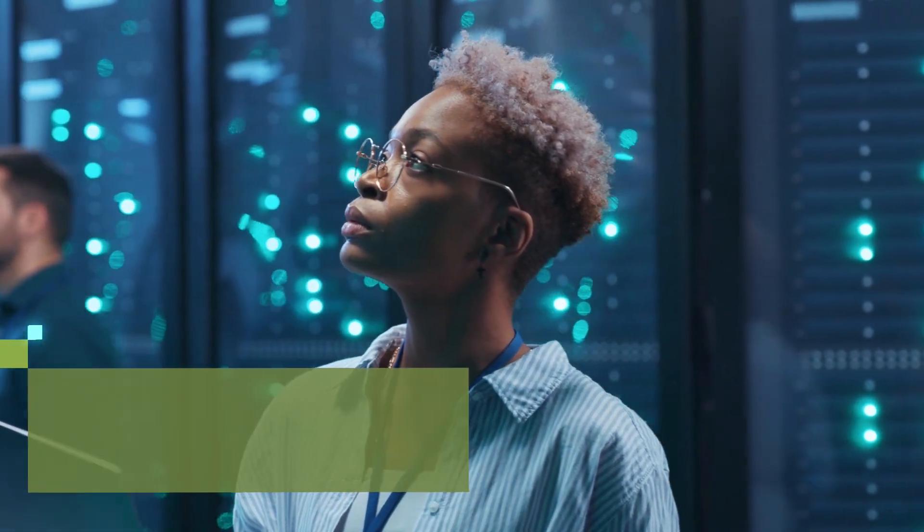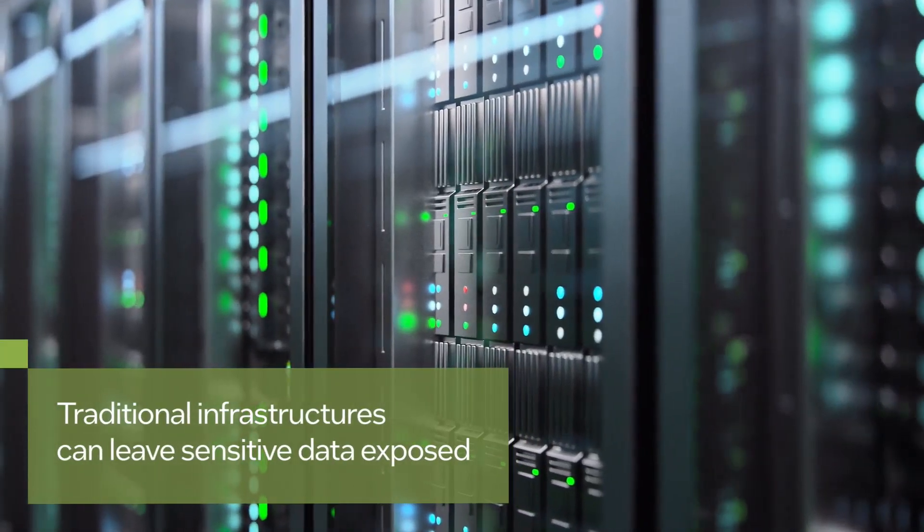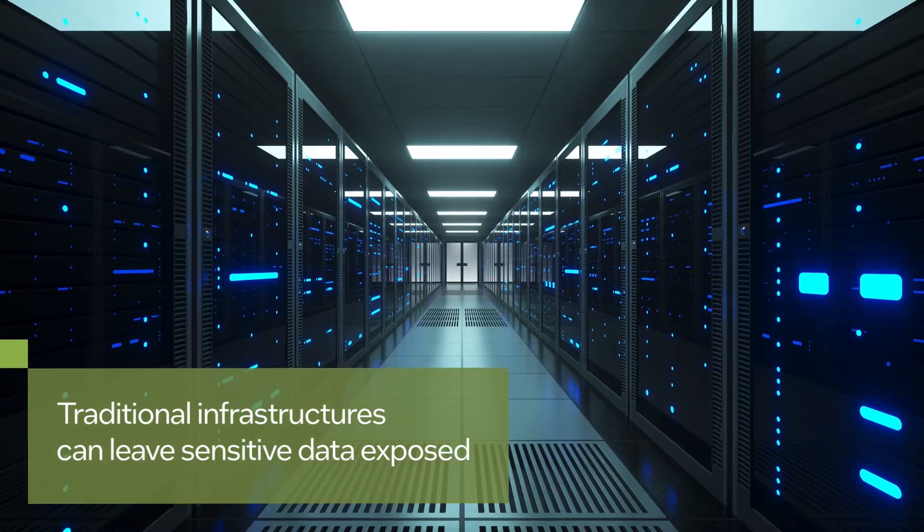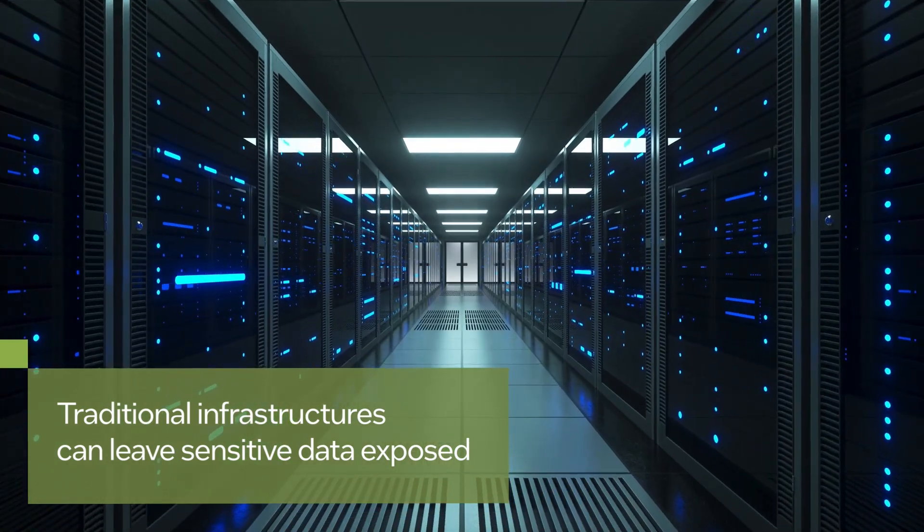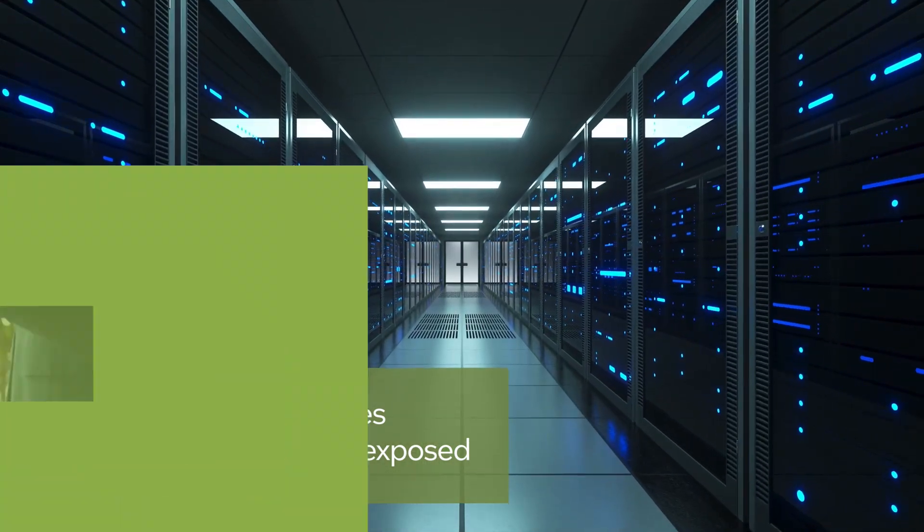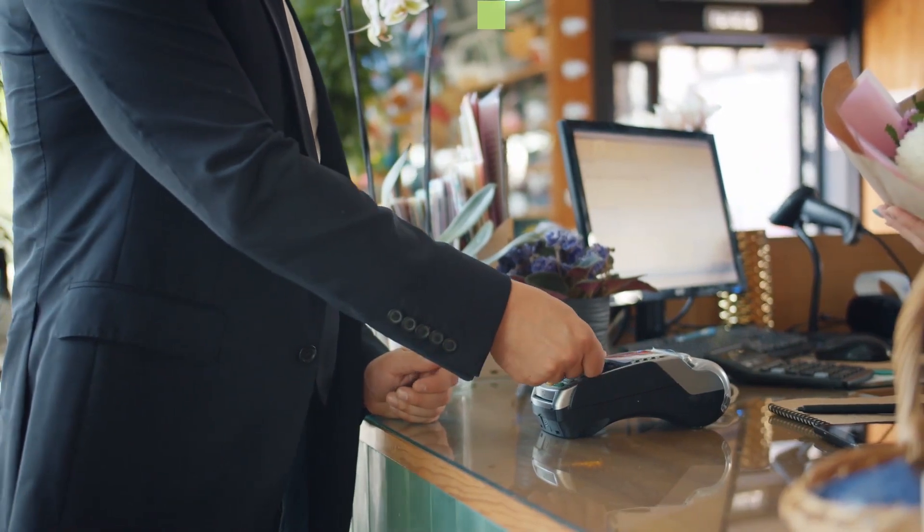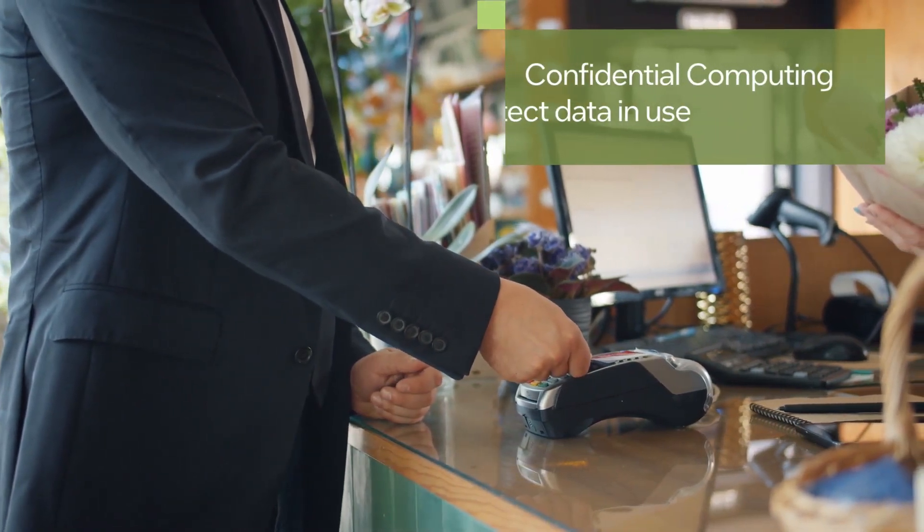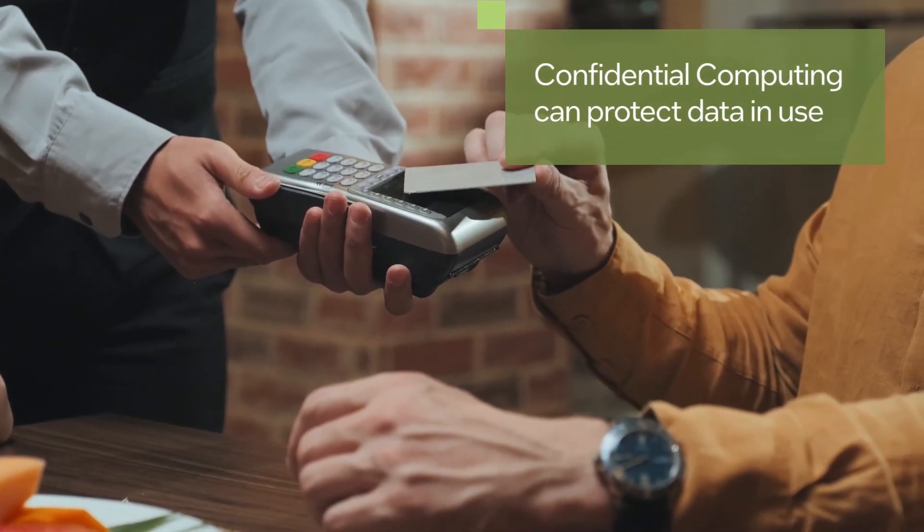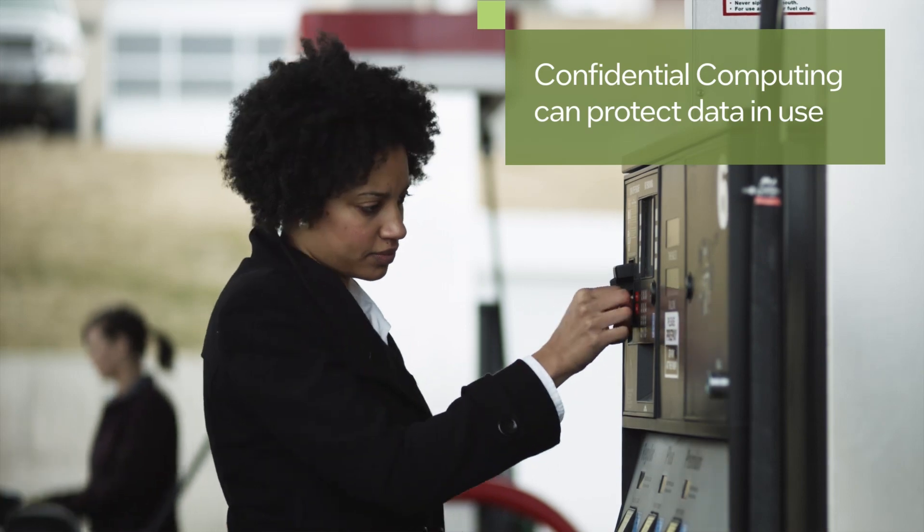Traditional infrastructures can leave sensitive data exposed to malicious actors when that data is decrypted in memory and being actively processed. Let's take a closer look at how confidential computing helps protect data in use when it's most vulnerable.